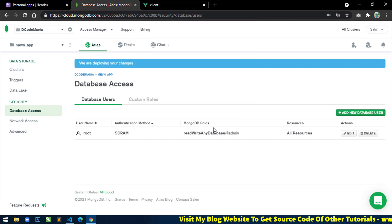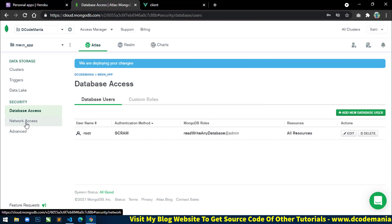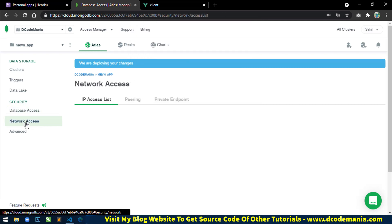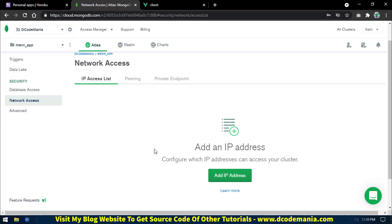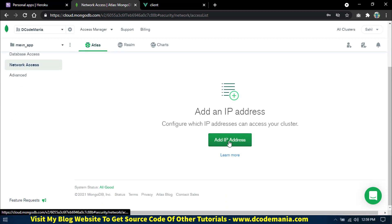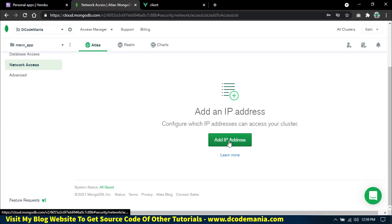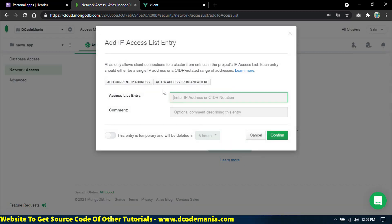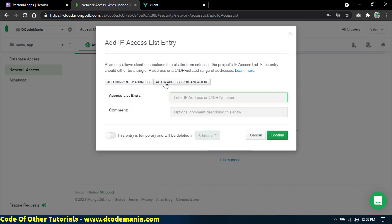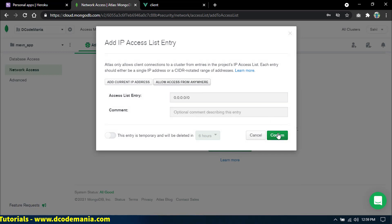Once the user has been created, click on the 'Network Access' tab and click on 'Add IP Address'. I will click on 'Allow Access from Anywhere' and then click Confirm.